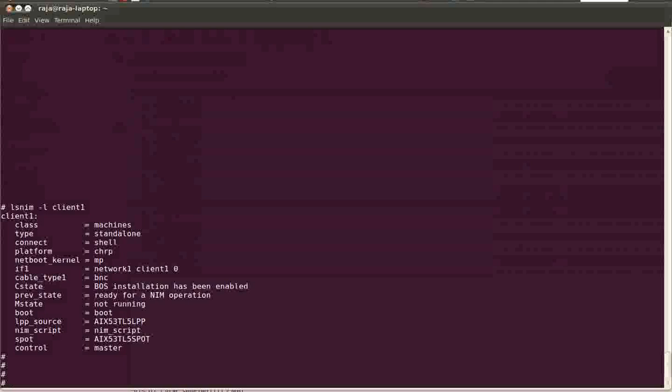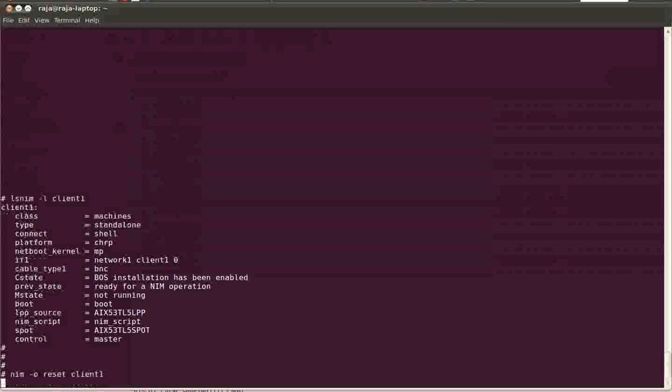Now suppose if you've changed your mind and you don't want to install the AIX on the client, then you can always reset the state of the NIM client using nim -o reset command. Now you can see the current state is ready for a NIM operation.